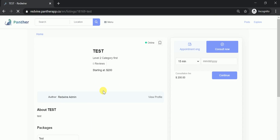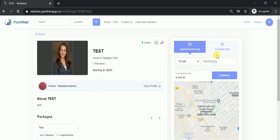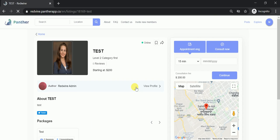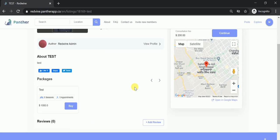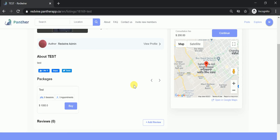Once I click on this listing, I will be able to see the option of Appointment and Consult Now as always. And in case this expert has added a package to its profile, I will be able to see the several packages here.